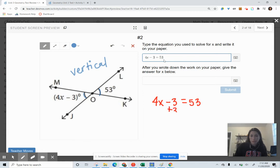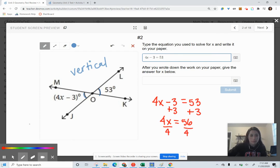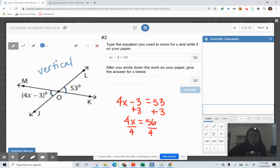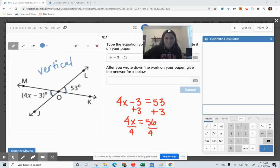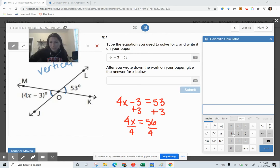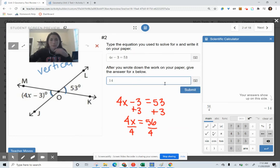Adding 3 to both sides gives us 4X equals 56. Then we divide by 4 — using a calculator, 56 divided by 4 — we get 14 for X in this example problem.